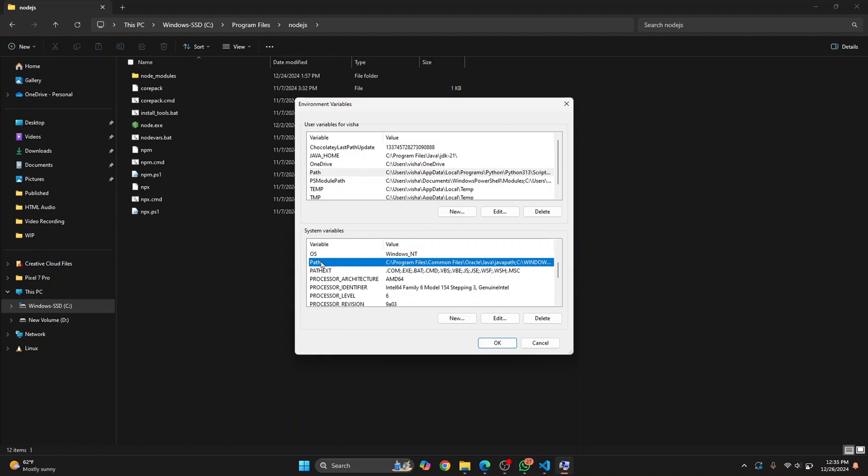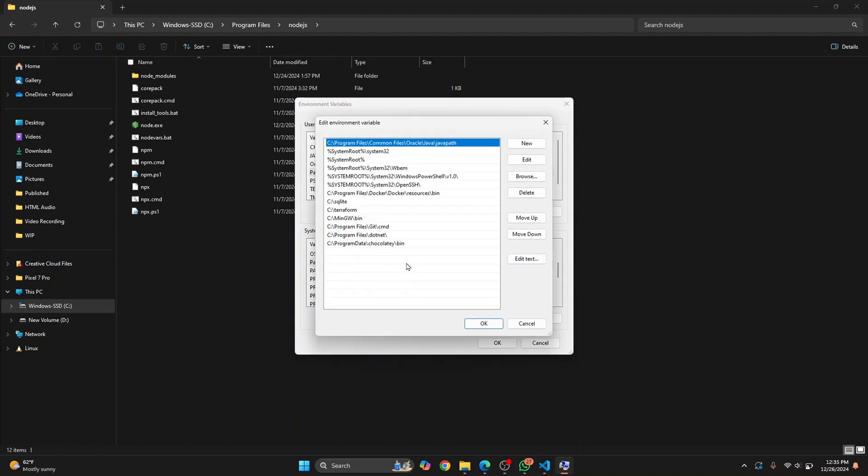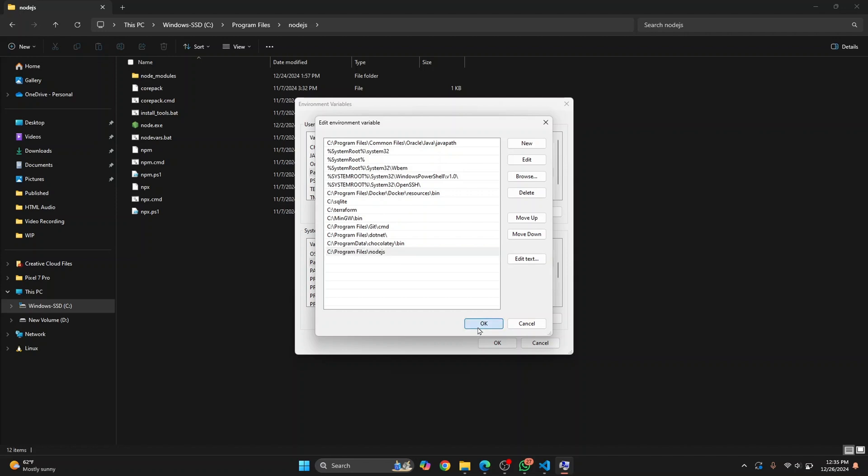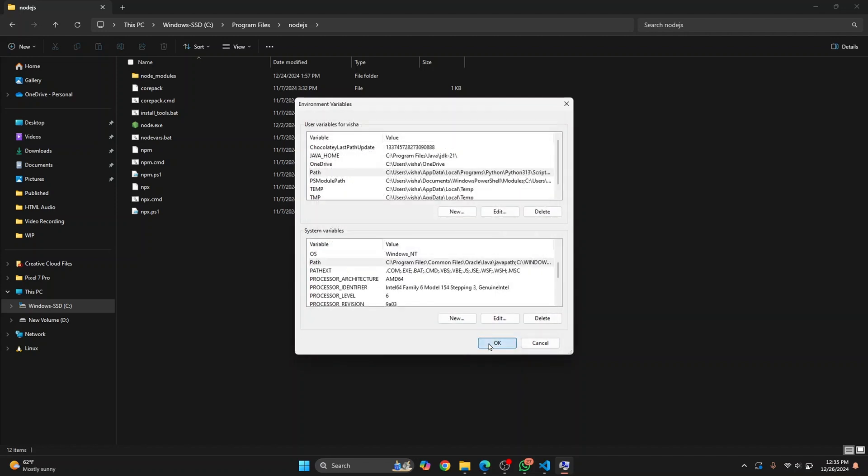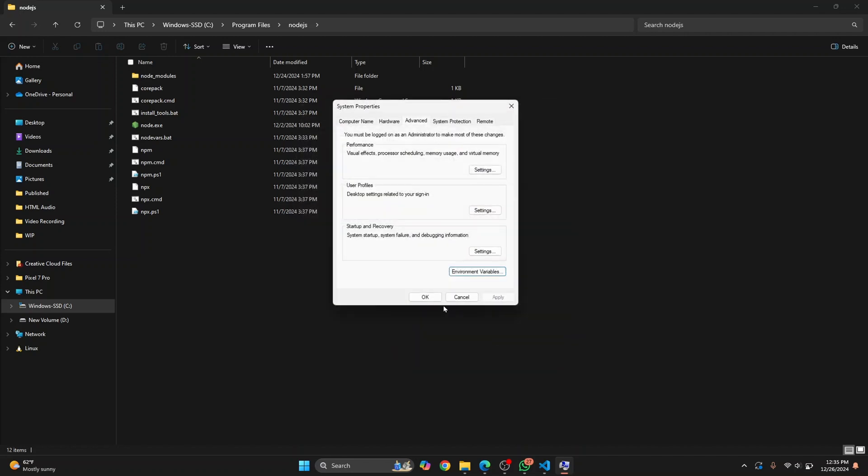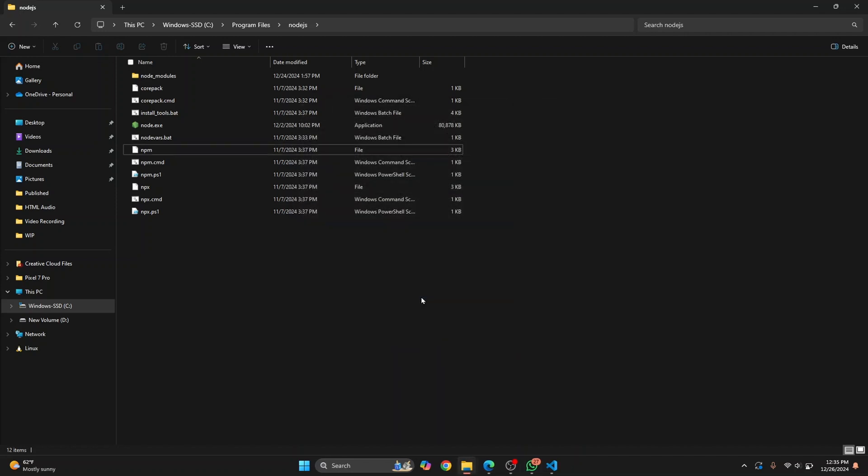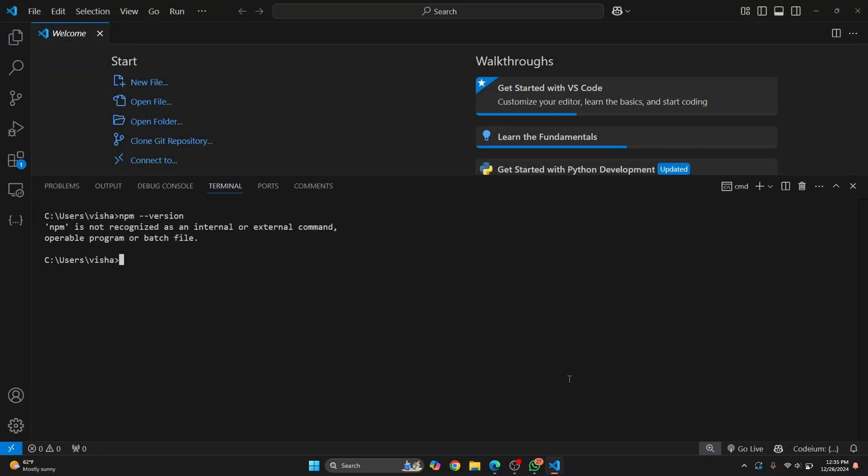I'll double click here, and in the bottom row, double click and paste that path. Click okay, and again okay. Now let's close Visual Studio Code and open it again.